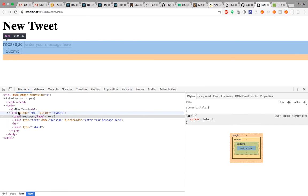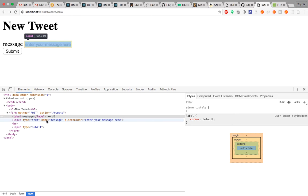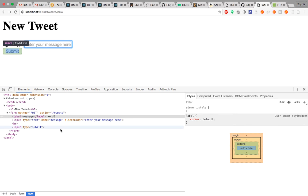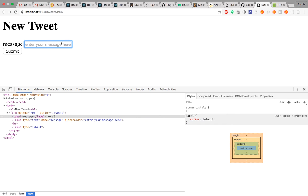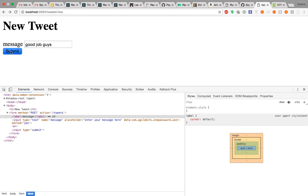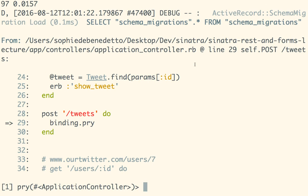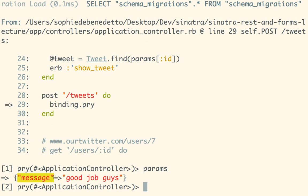Now if we hit submit with something filled in, I expect params to have a key of 'message' and a value of whatever we entered. Let's try — we're in pry. Look at params — sure enough, we've got 'message' with the value of our input. Questions so far?